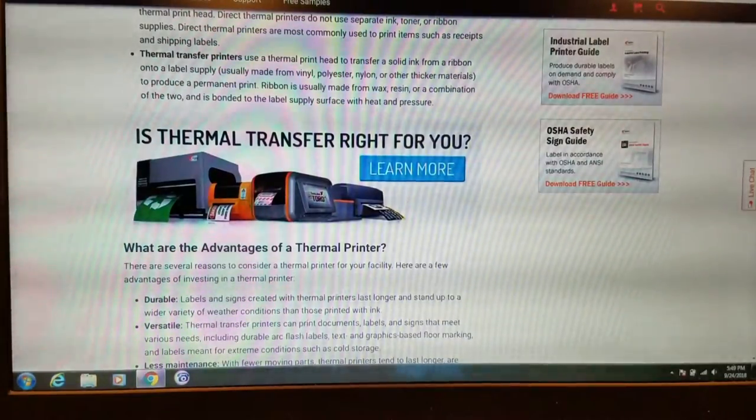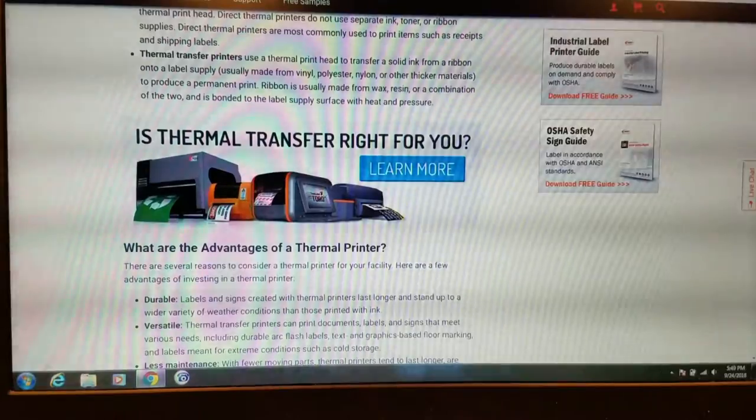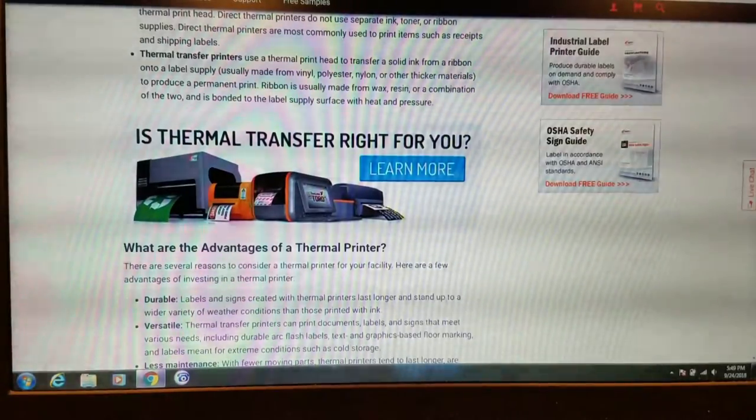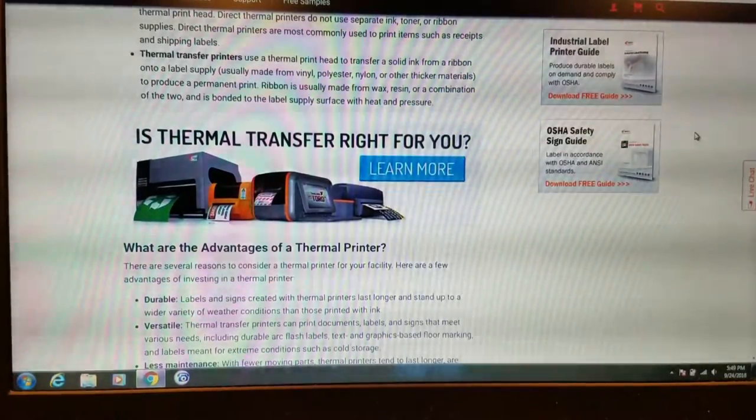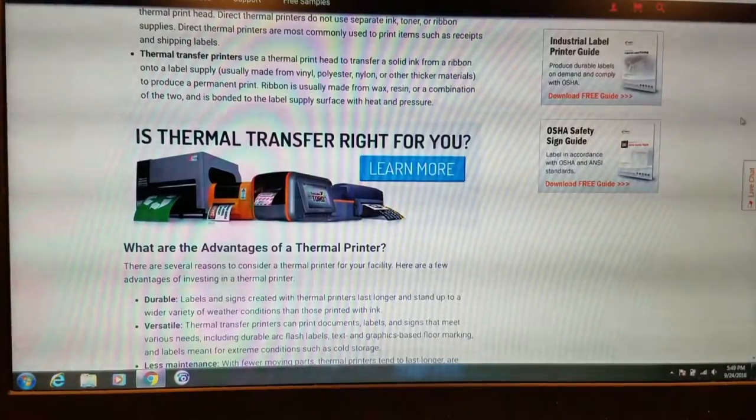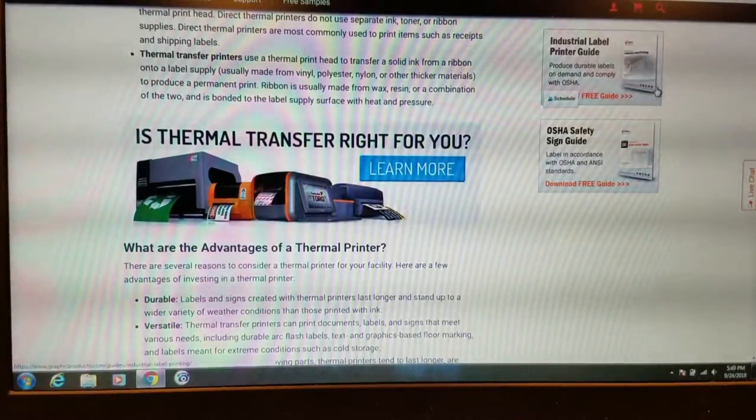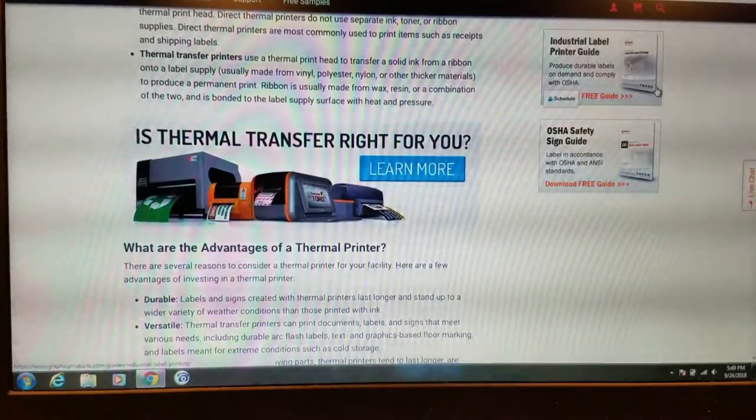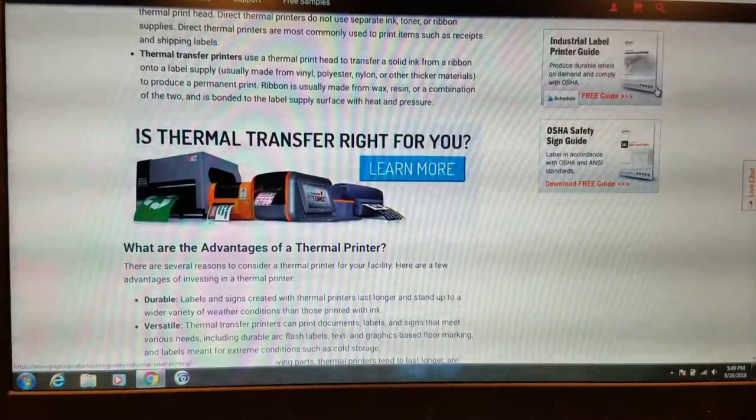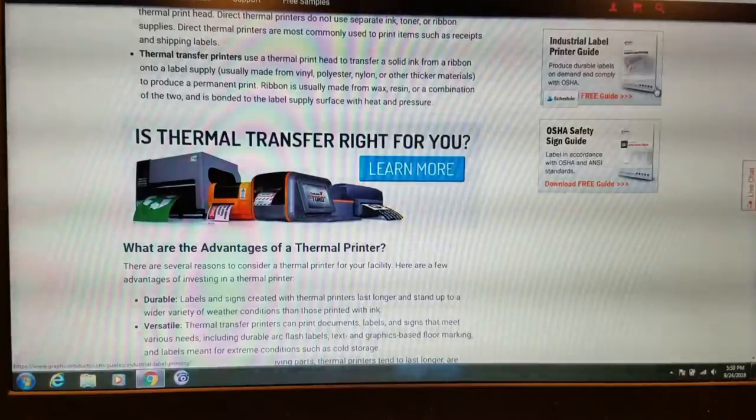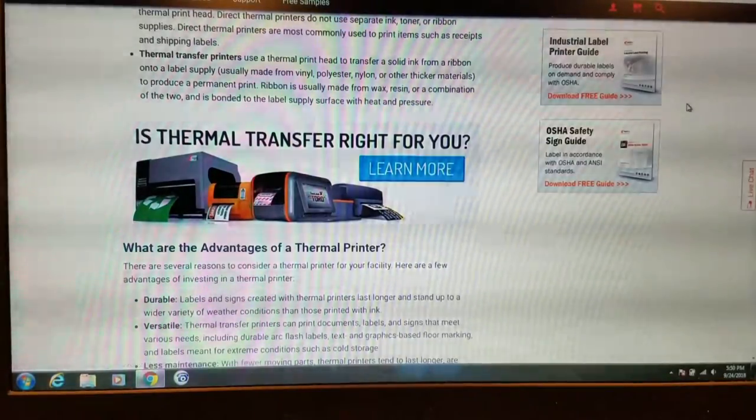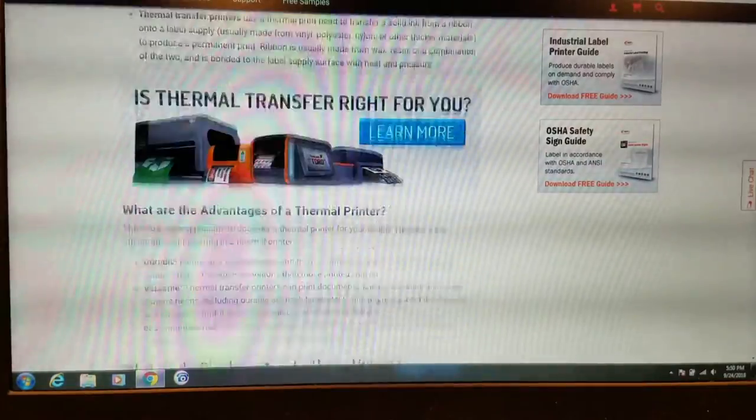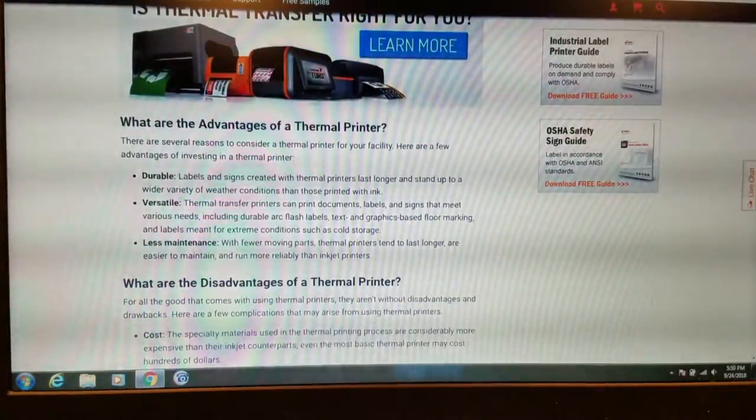Thermal transfer printers use a thermal printhead to transfer a solid ink from a ribbon onto a label supply usually made from vinyl, polyester, nylon, or other thicker materials to produce a permanent print. Ribbon is usually made from wax, resin, or a combination of the two, and is bonded to the label surface with heat and pressure. So I'm guessing direct is probably less maintenance.